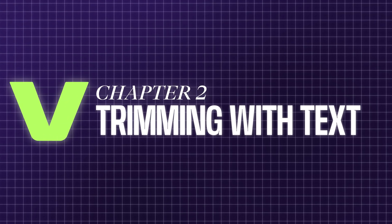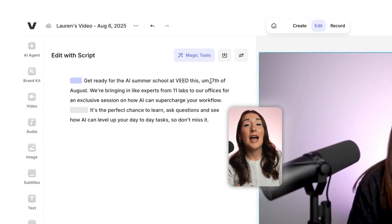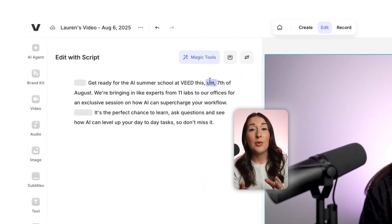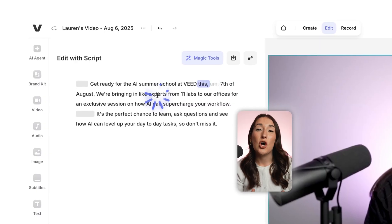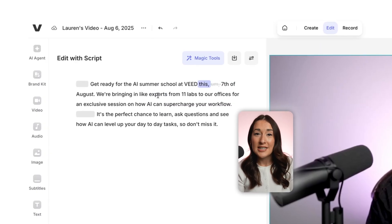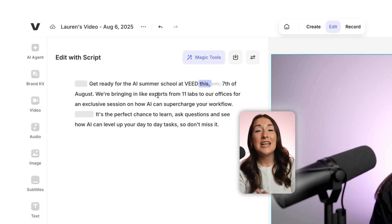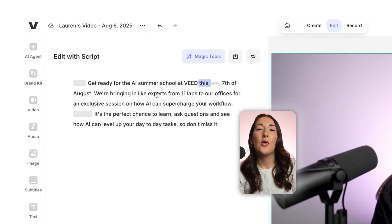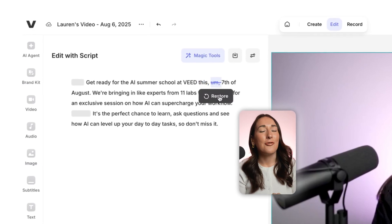Step two, cut and trim with text. To delete a chunk of your video, simply highlight the words that you don't want and press Remove or hit Delete on your keyboard. The text is going to get a strikethrough and that part is instantly removed from your video. If you want it back, just highlight it and hit Restore.